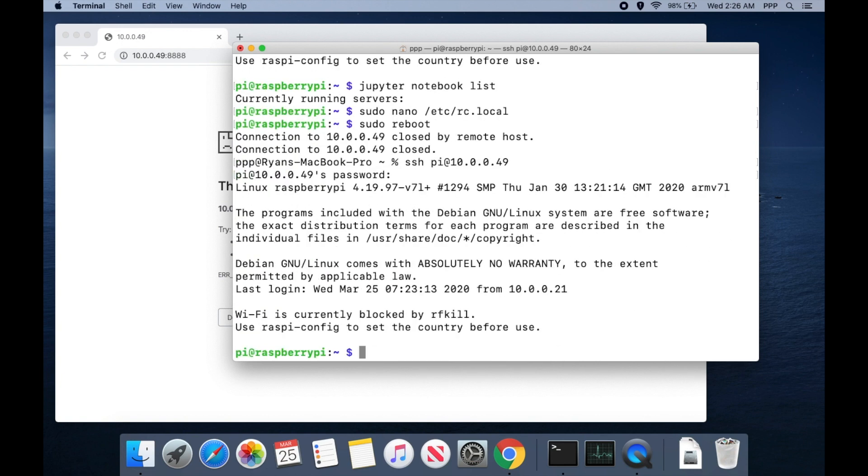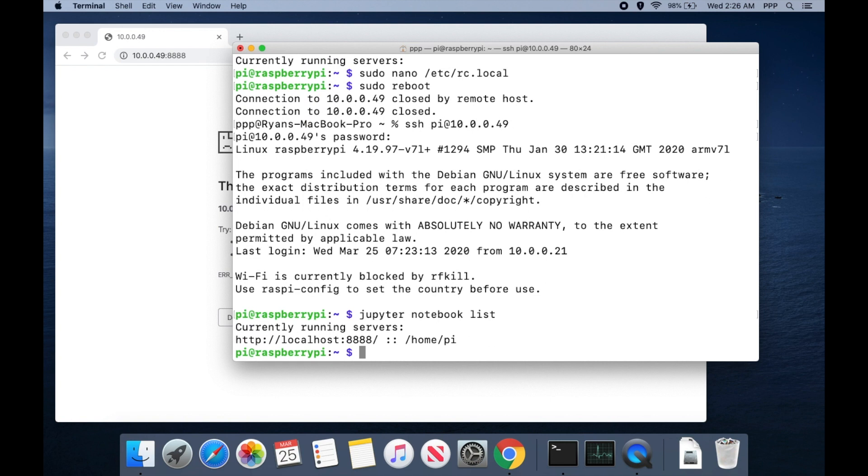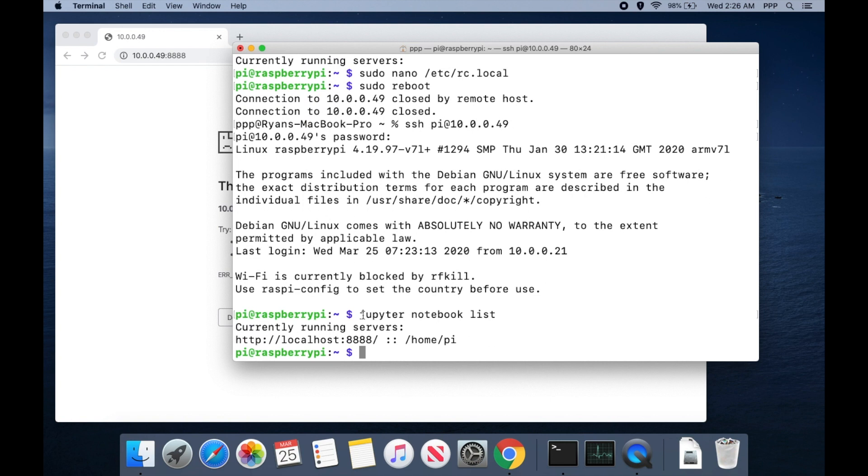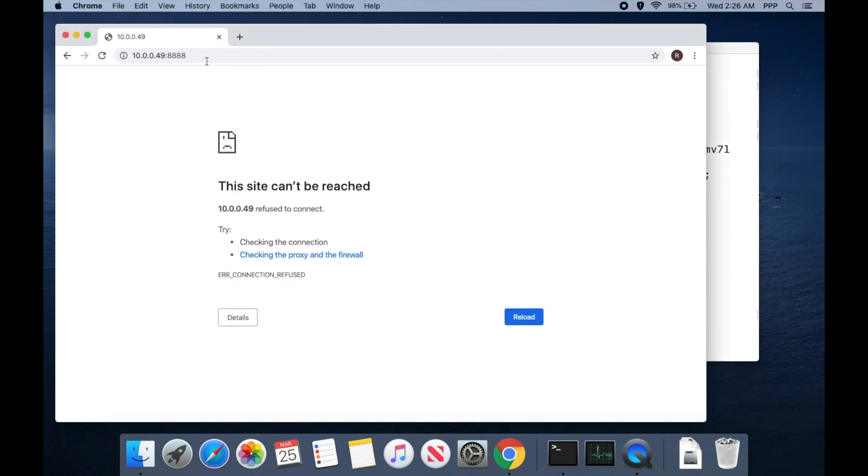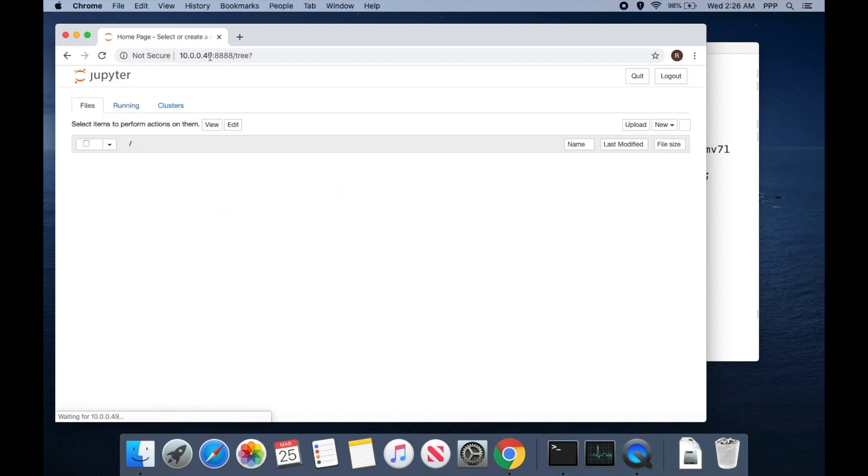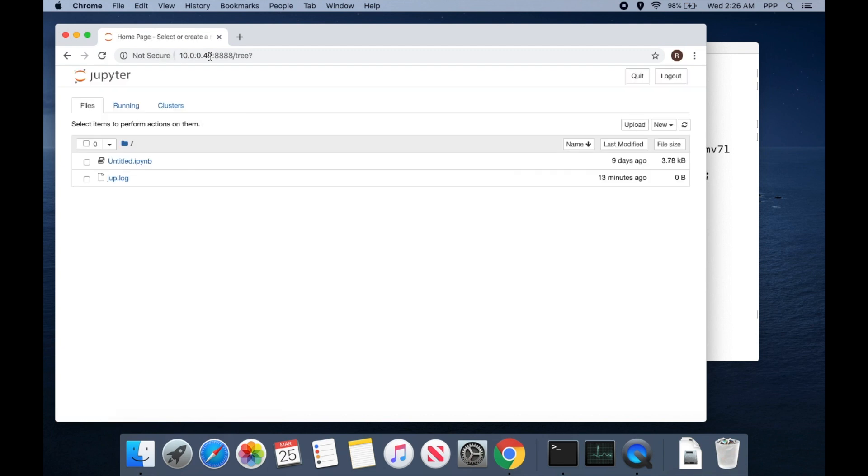And now when we do jupyter notebook list we should see we have a server running on port 8888. So when I try to load it here it now will come up and we are good to go.